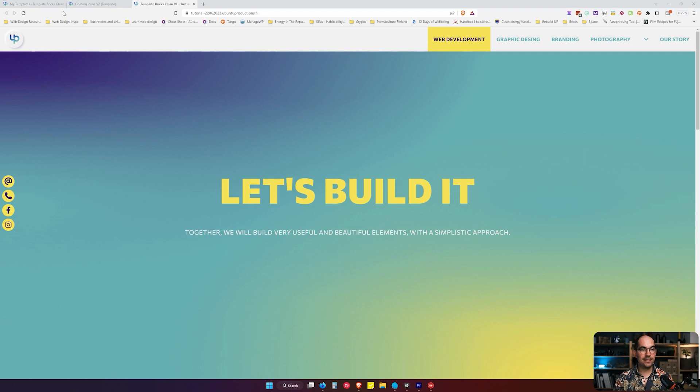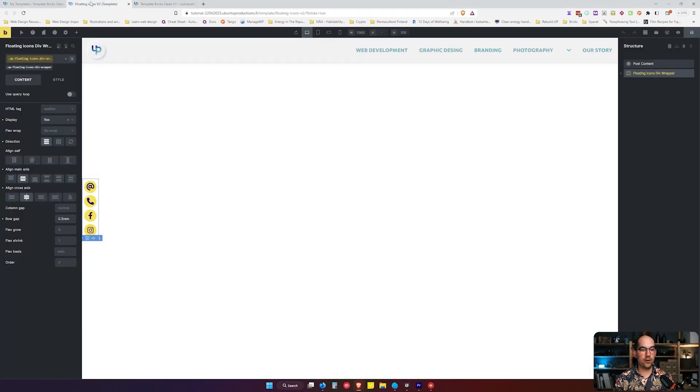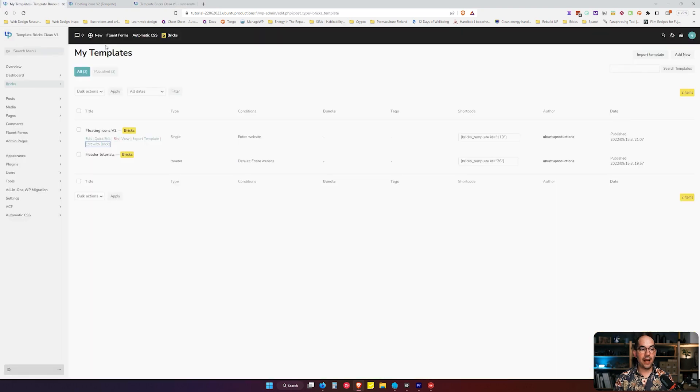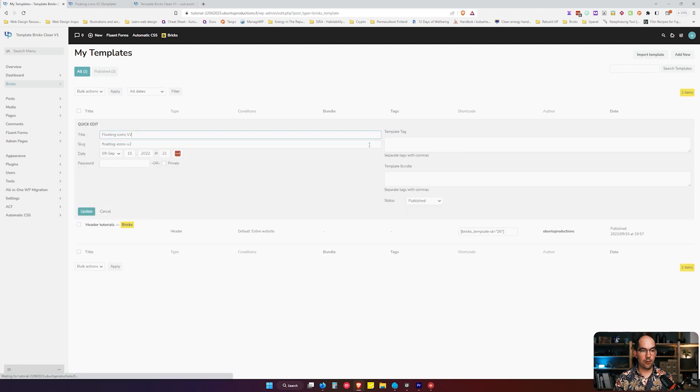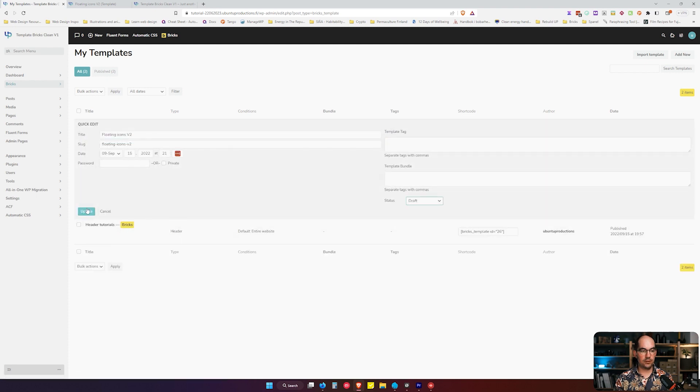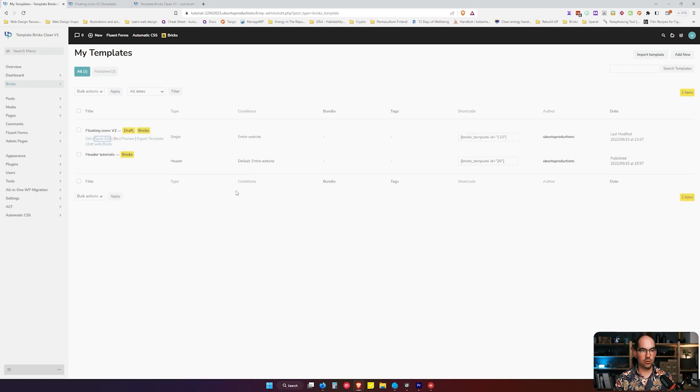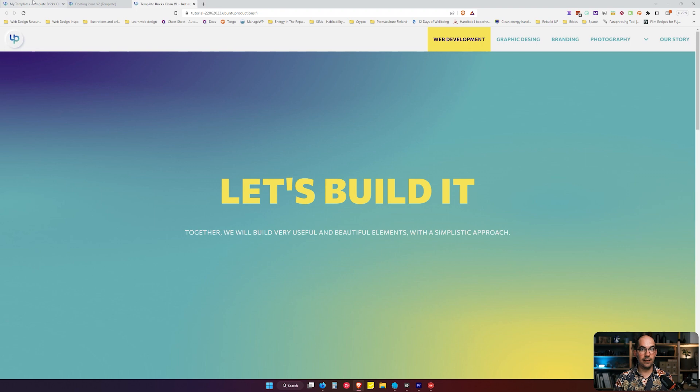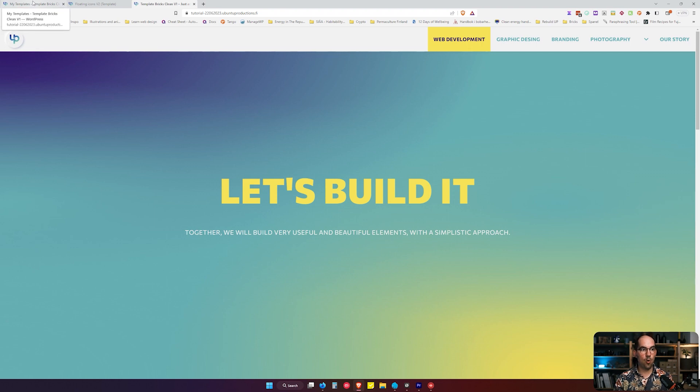So in this case what I'm going to do is copy this section from this template over here and I will put it in the bin or I will edit it in order to put it as a draft.